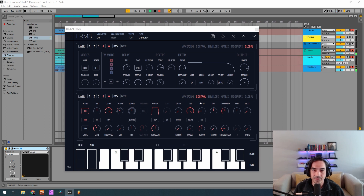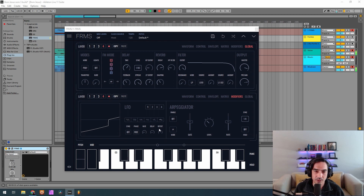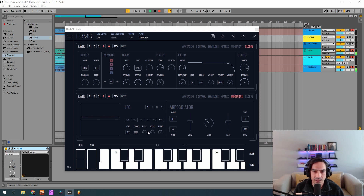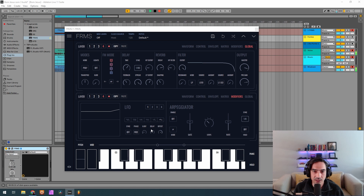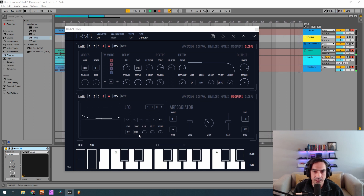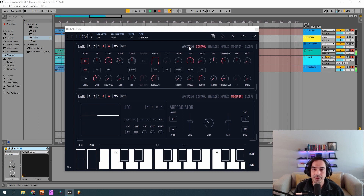Now let me get my modifiers ready. I want sample-and-hold filtered with offset at maximum and a rate of 100. On LFO2, sample-and-hold with offset at maximum but a rate of 130. Now back to our sample.